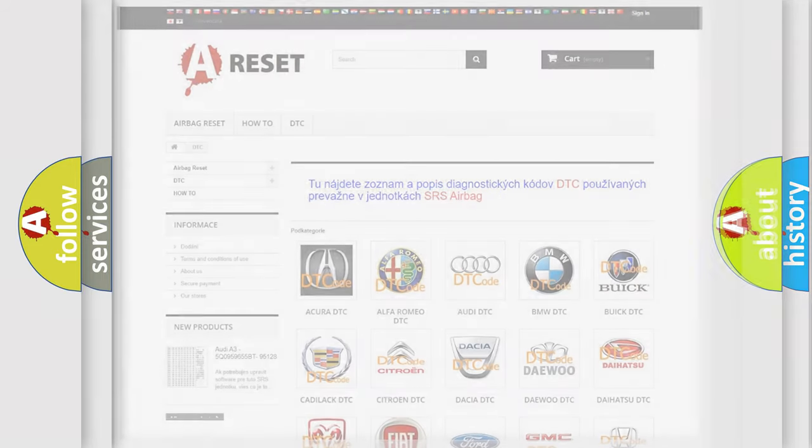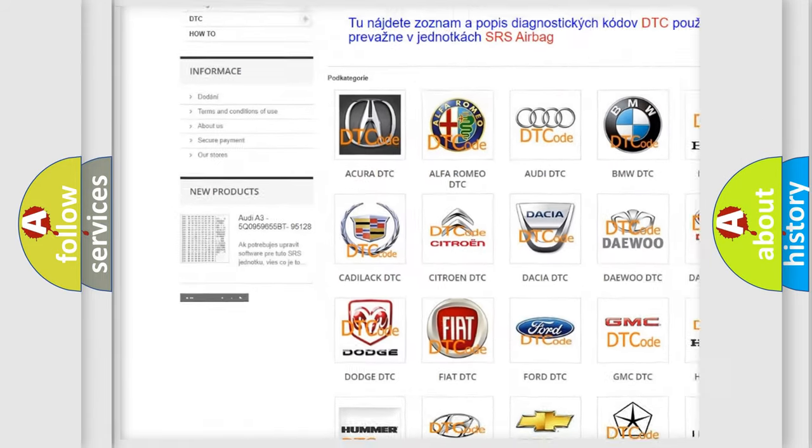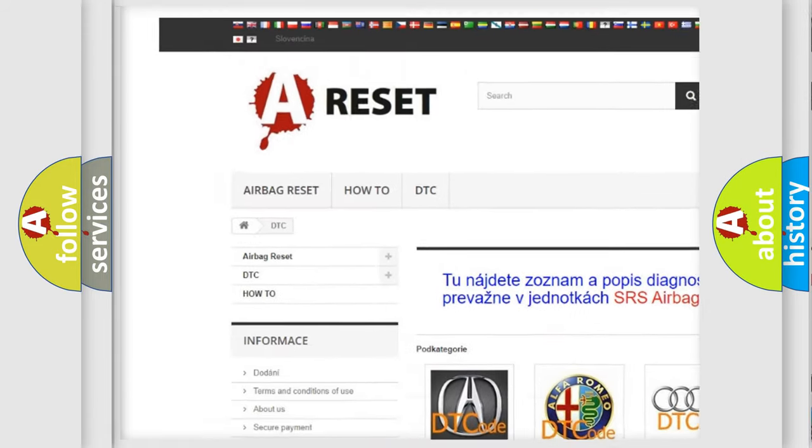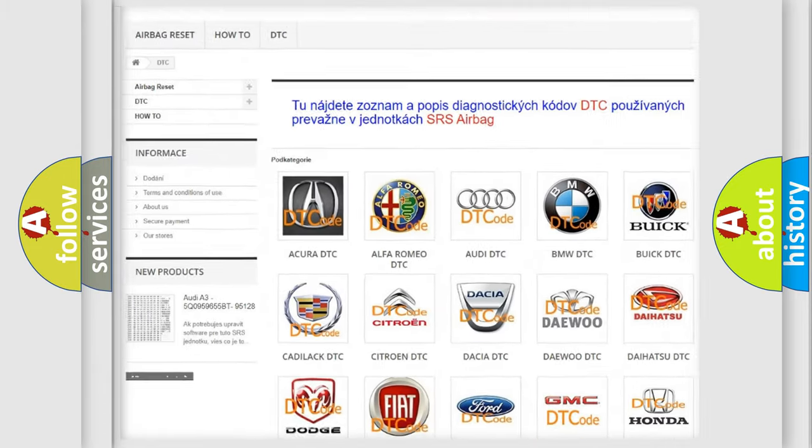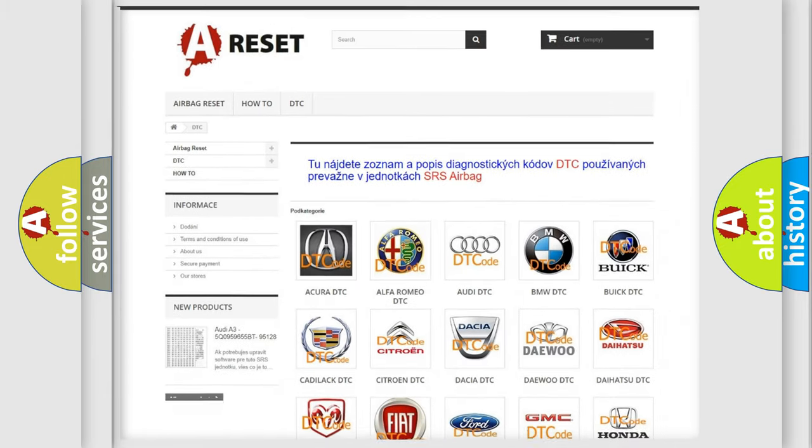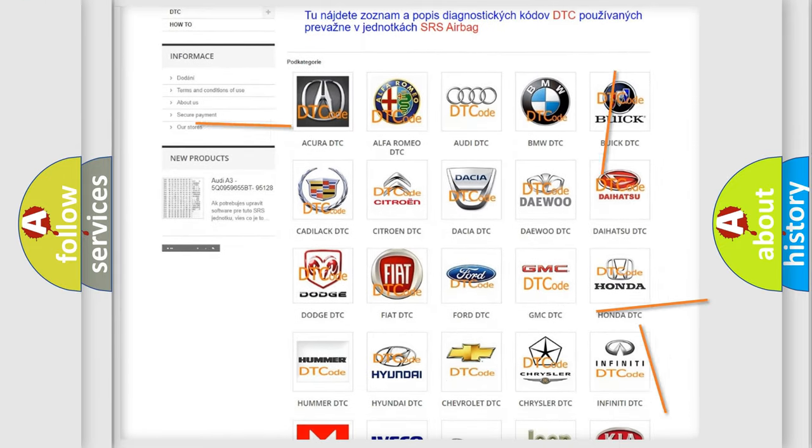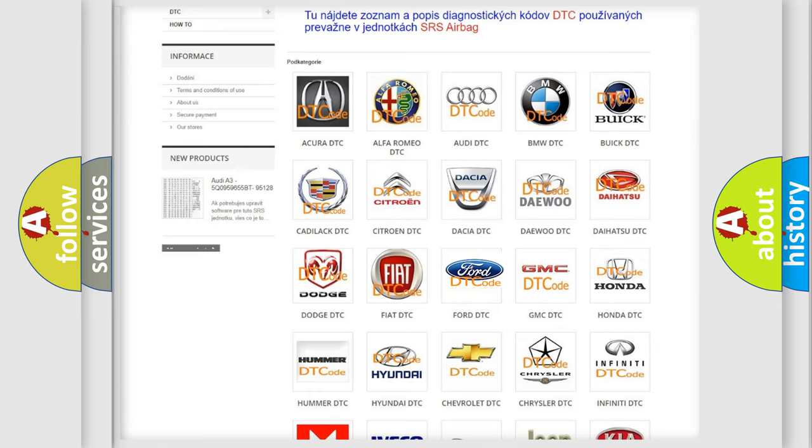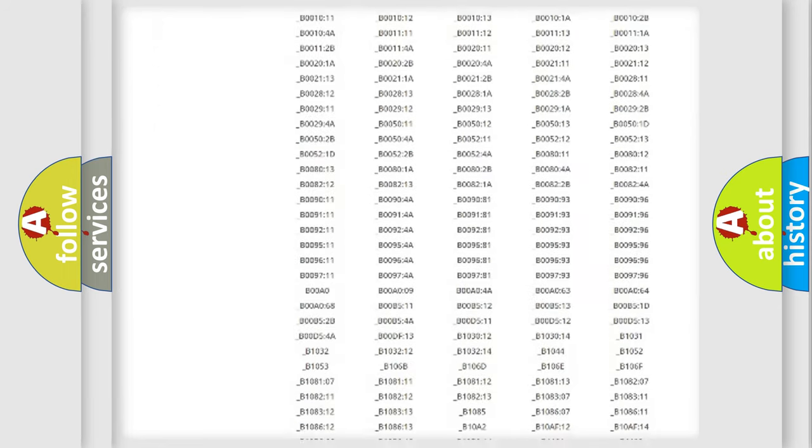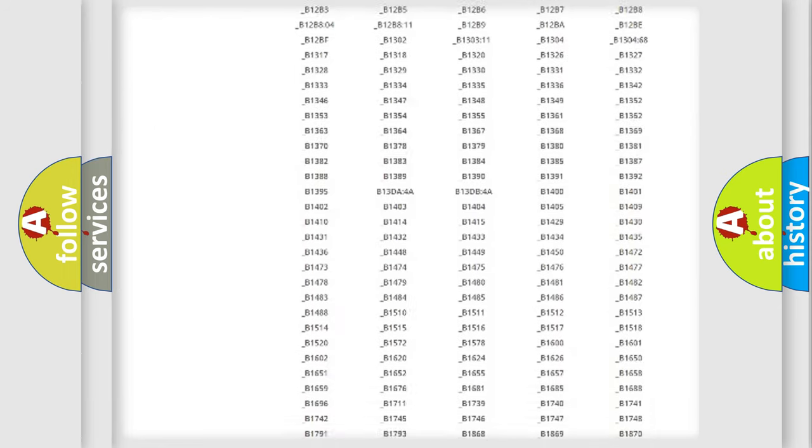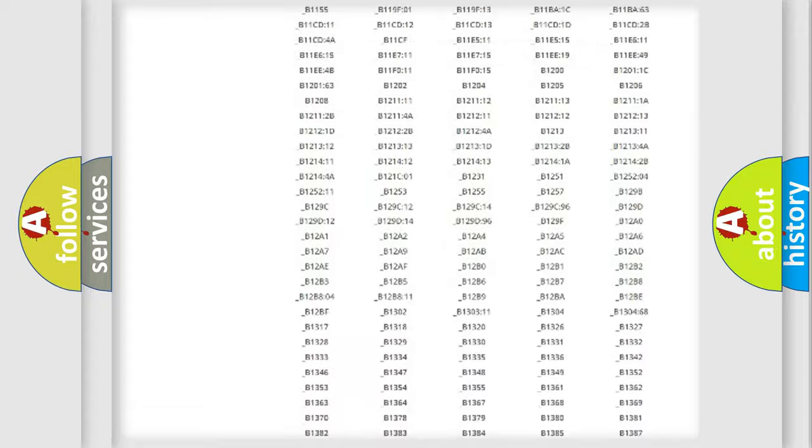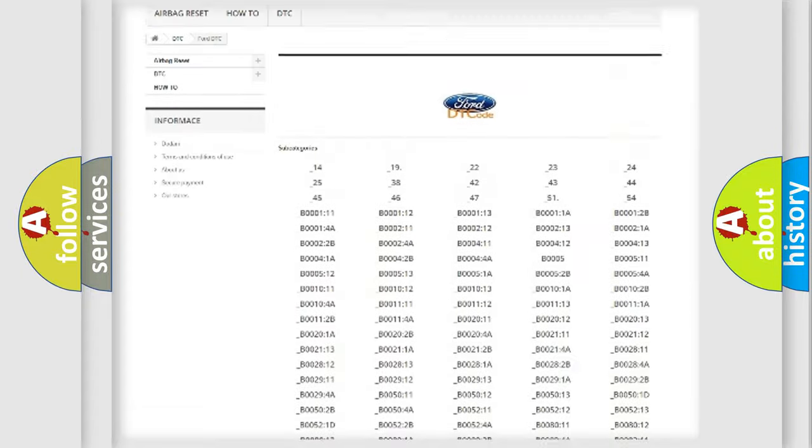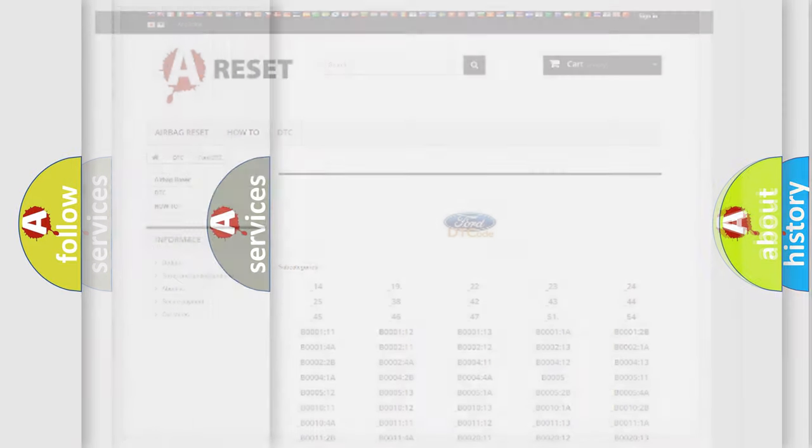Our website airbagreset.sk produces useful videos for you. You do not have to go through the OBD2 protocol anymore to know how to troubleshoot any car breakdown. You will find all the diagnostic codes that can be diagnosed in Infinity vehicles, also many other useful things.